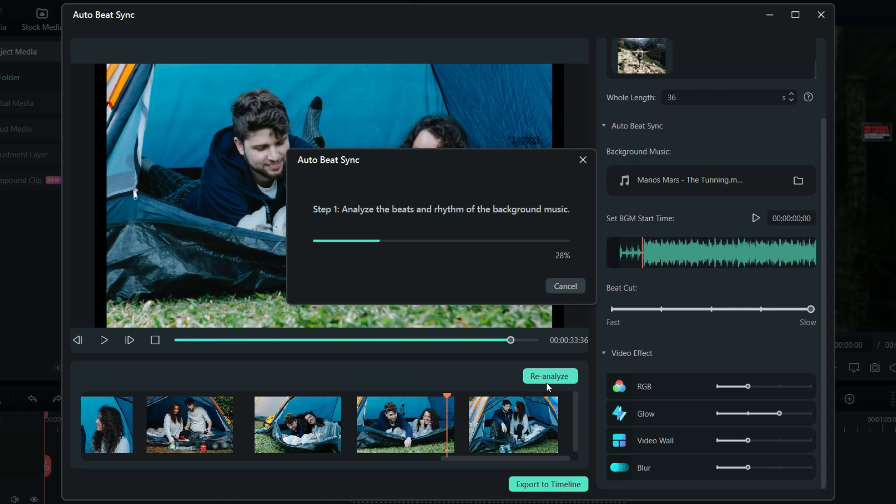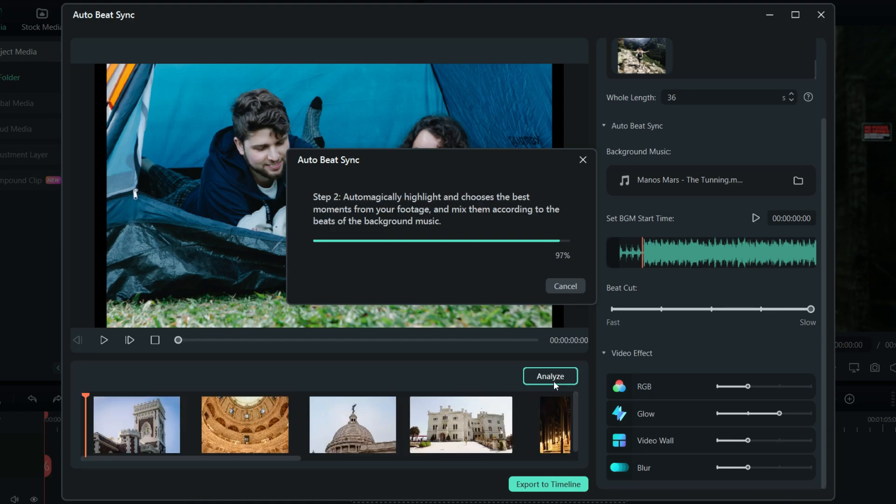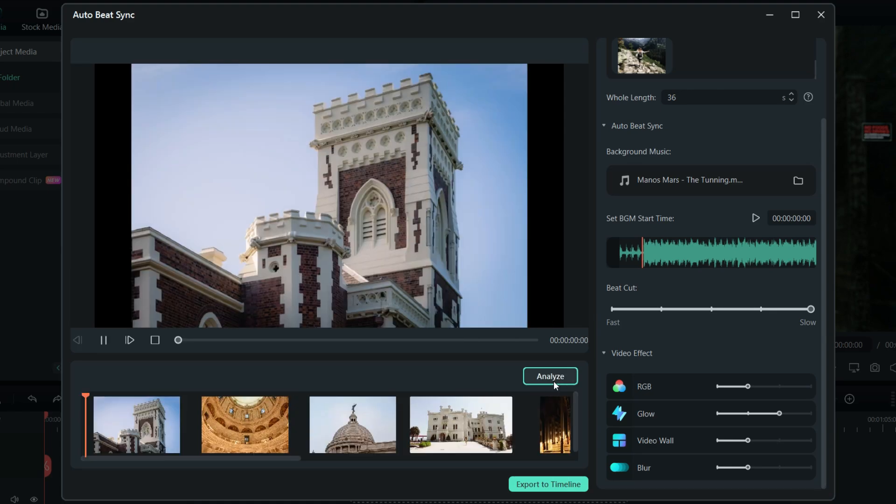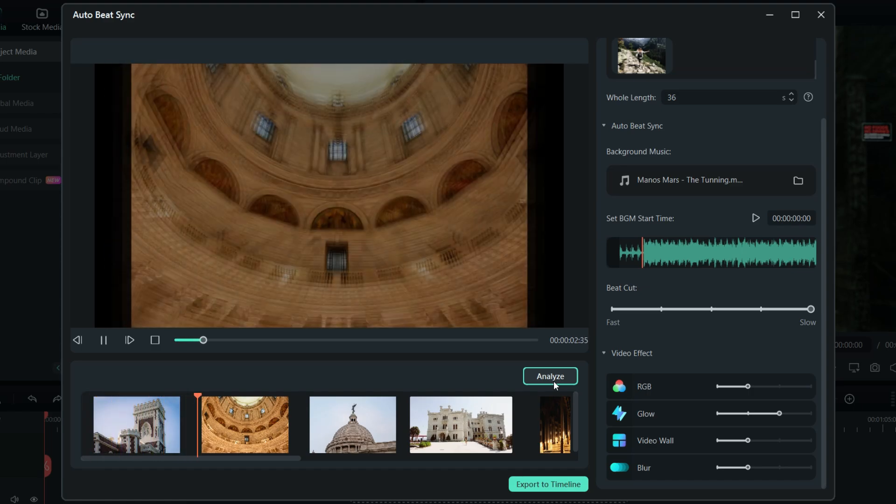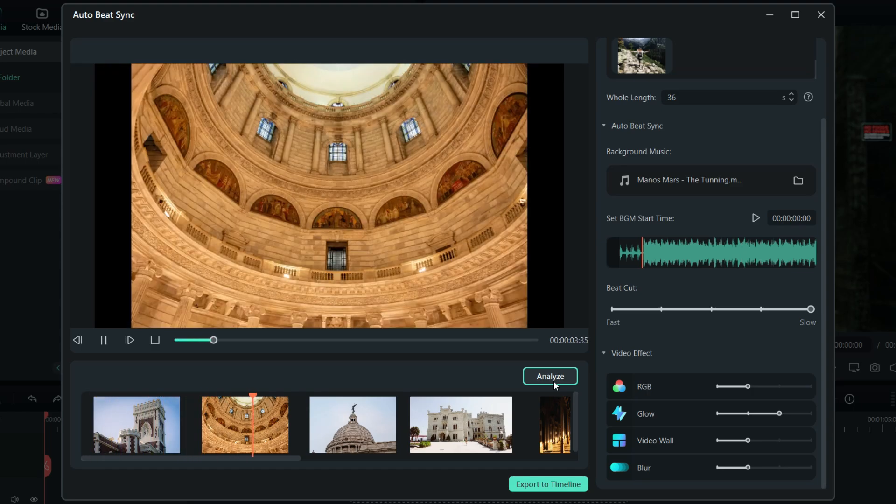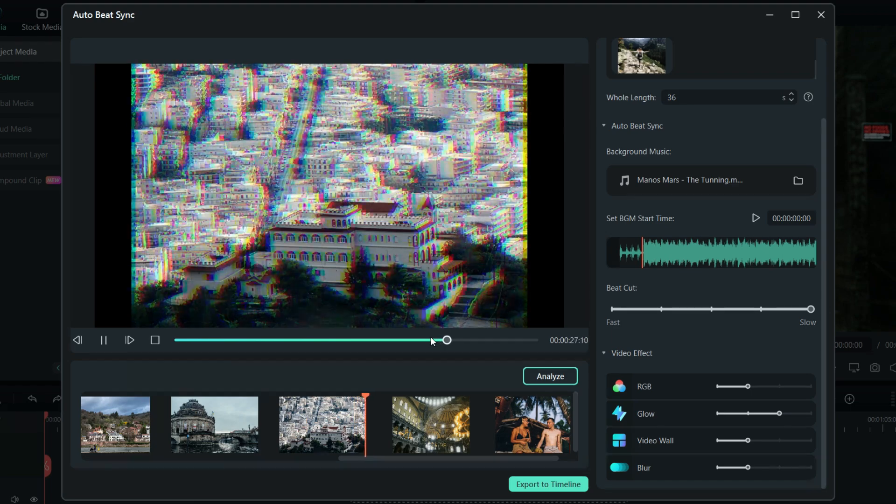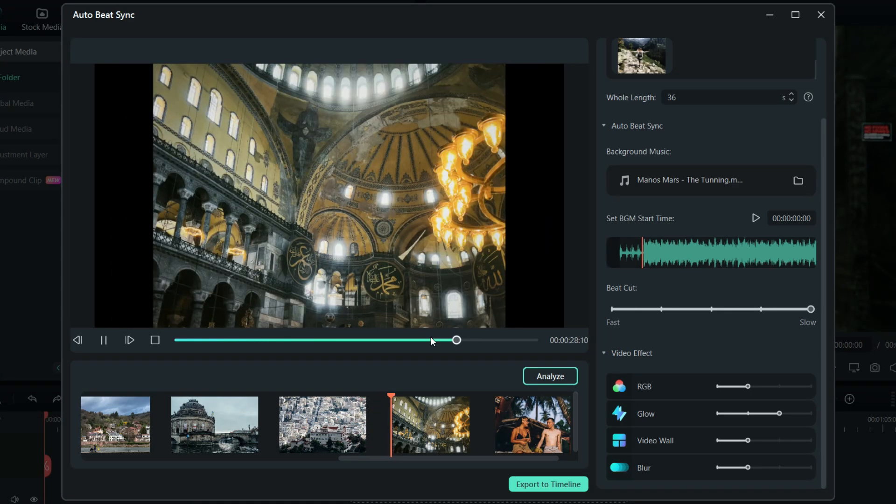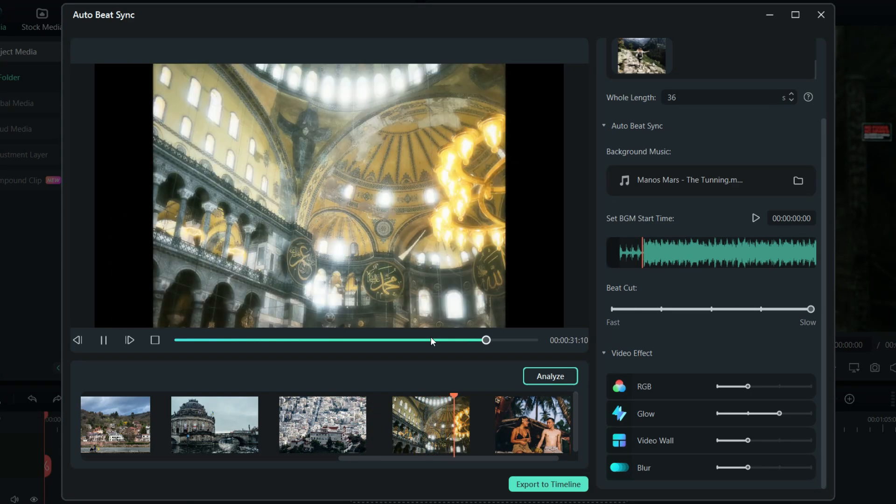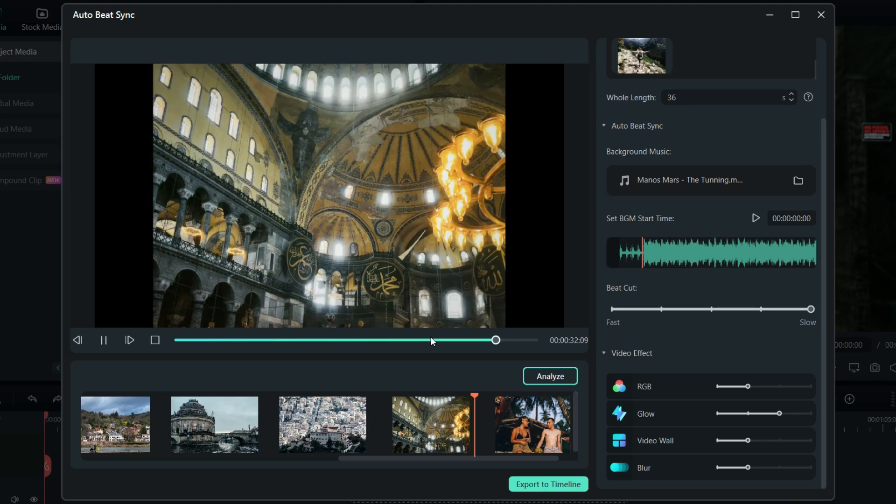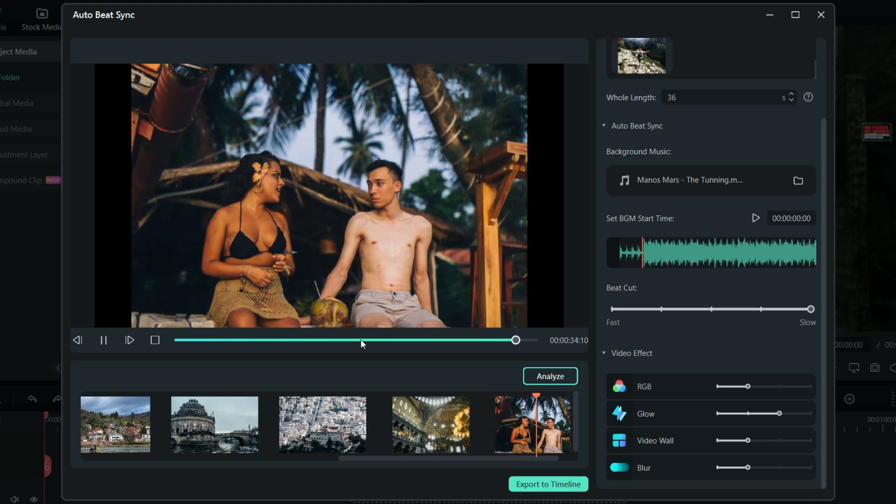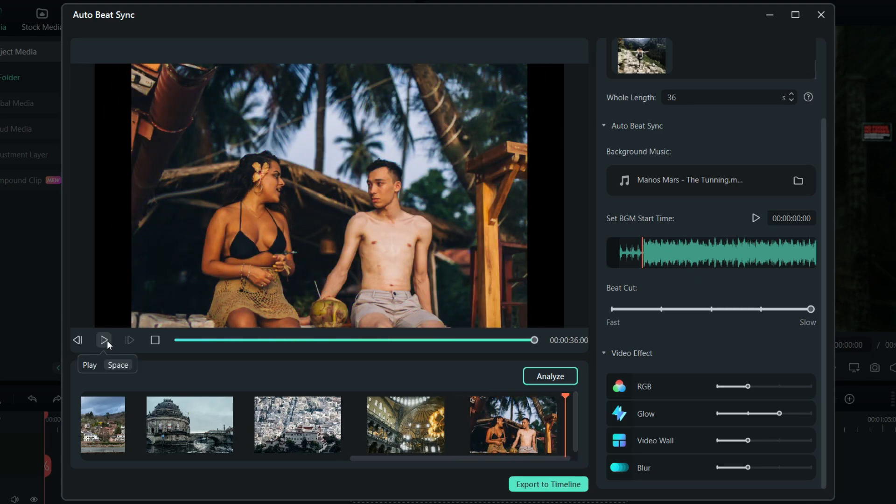It's now analyzing the music and auto-magically highlighting the best picture effects, mixing them according to the beats of the music.